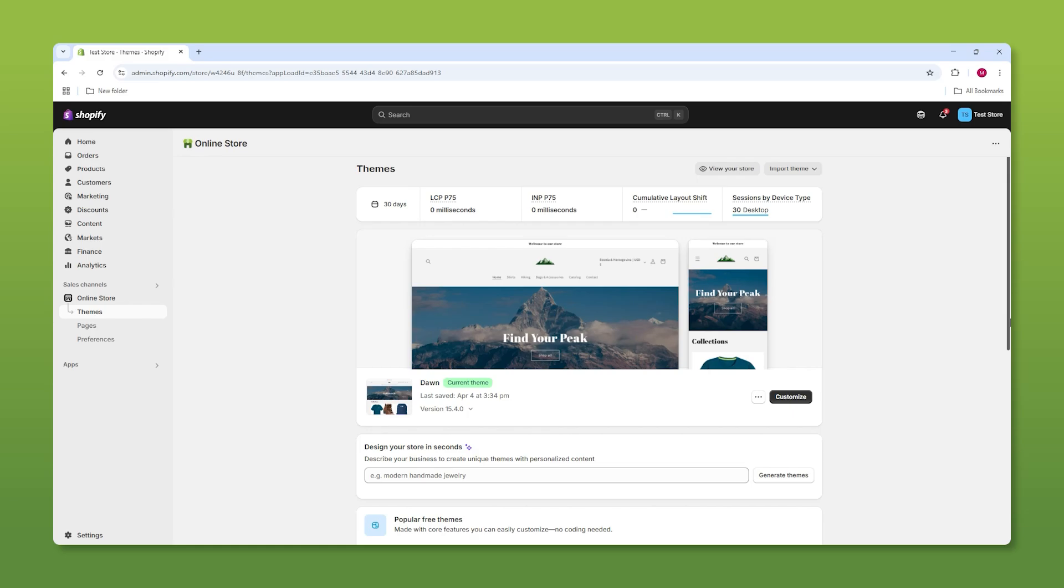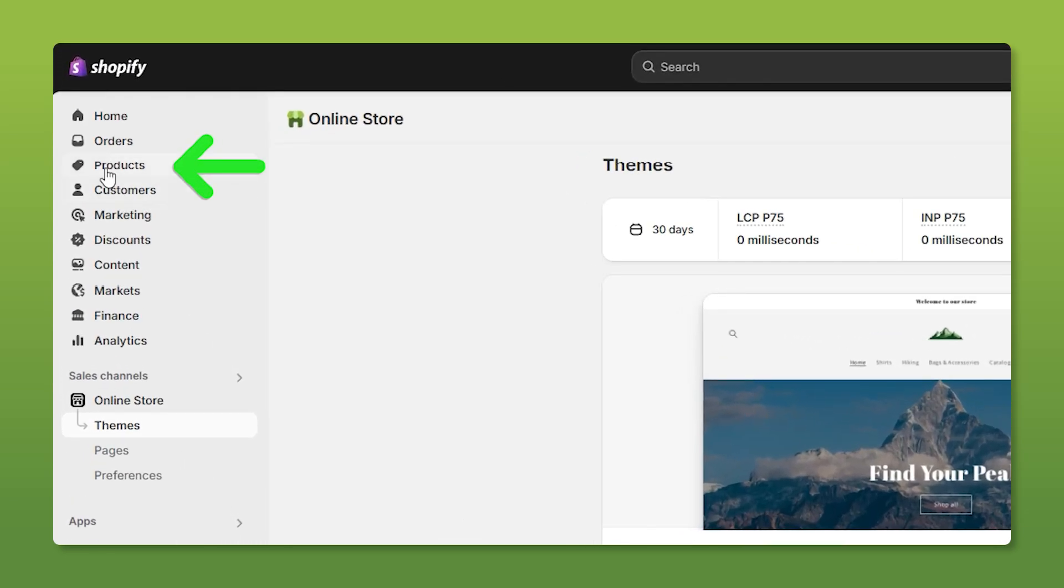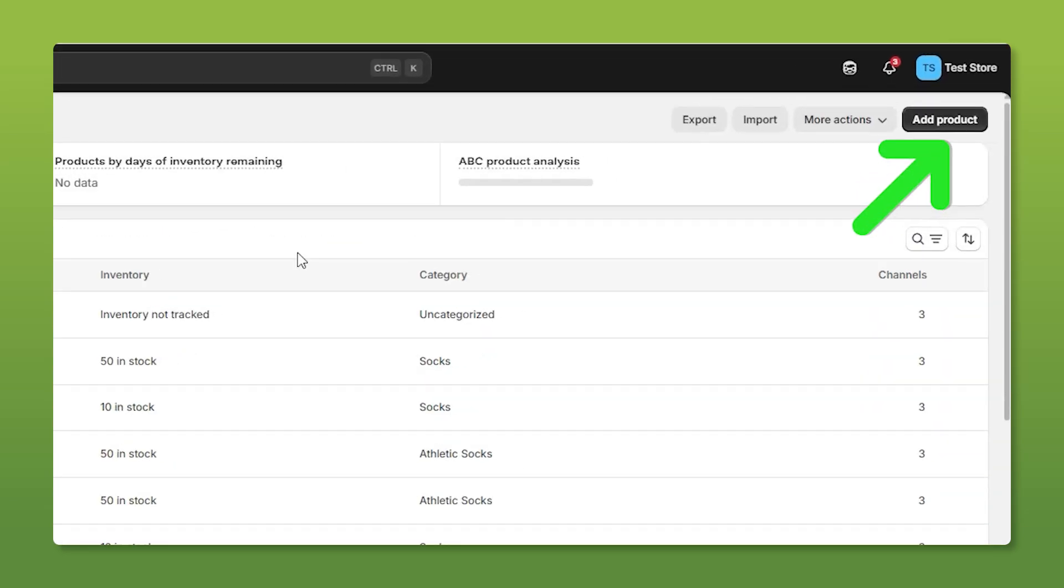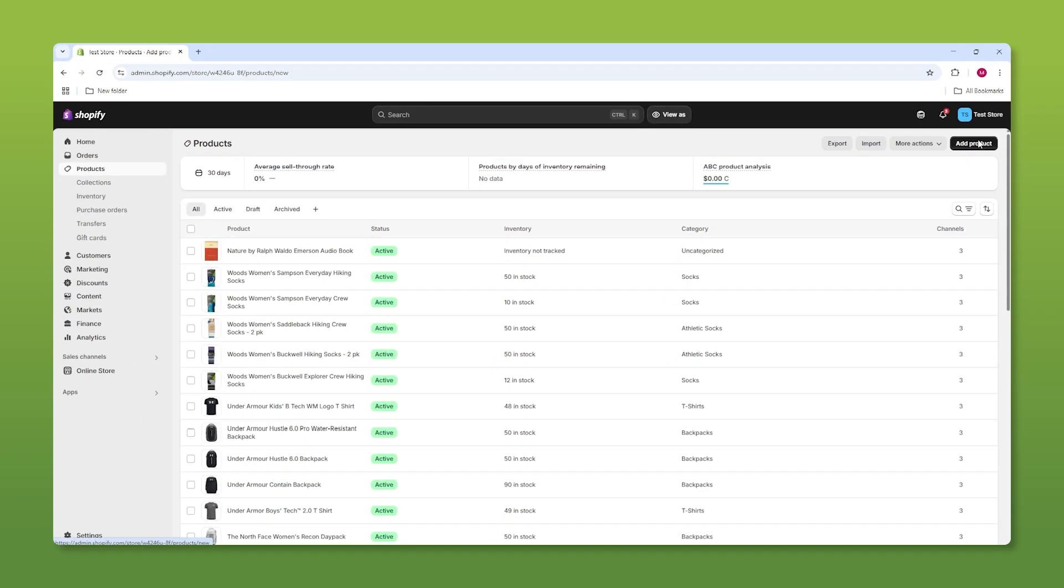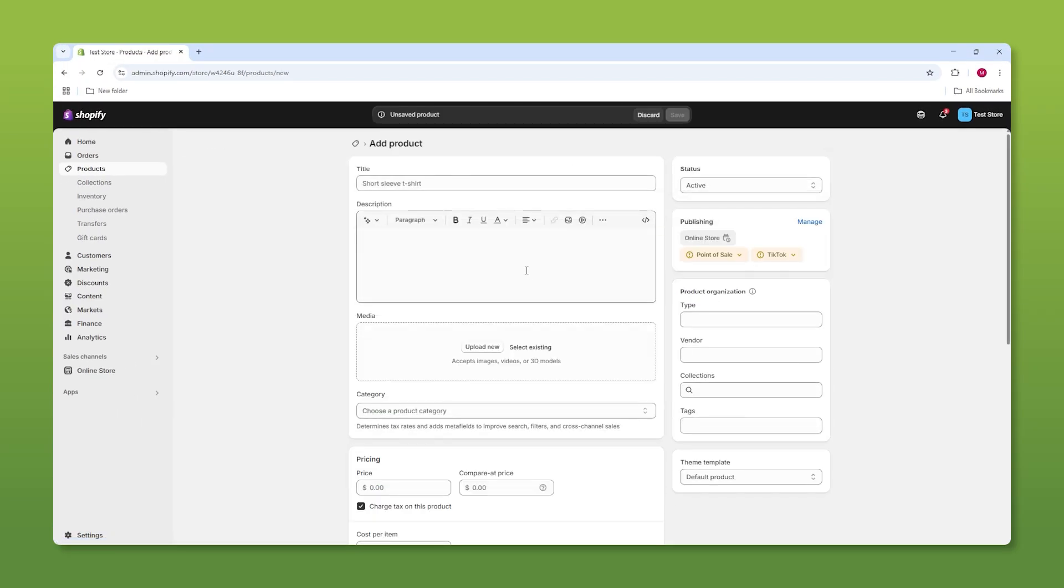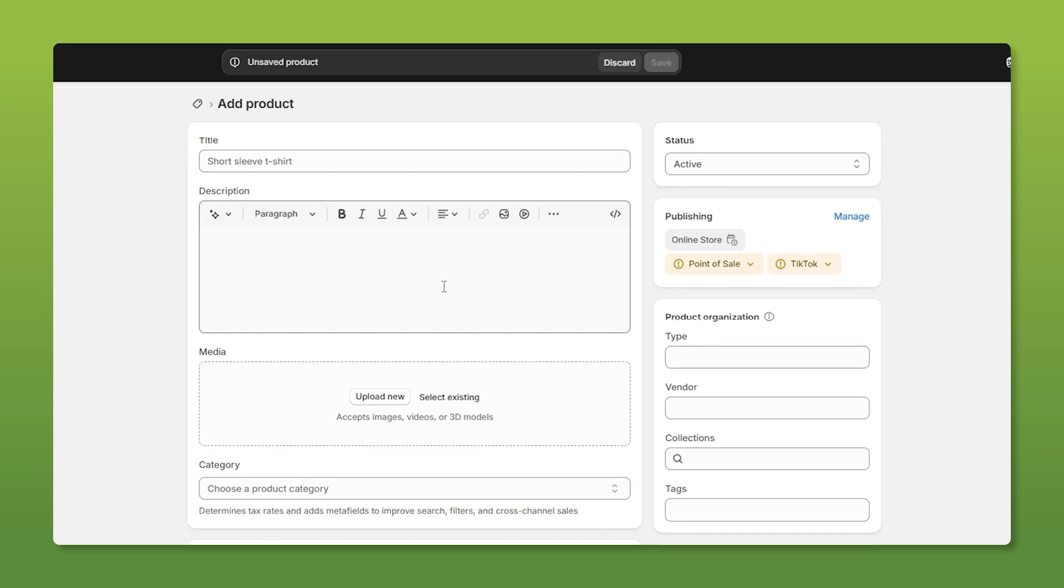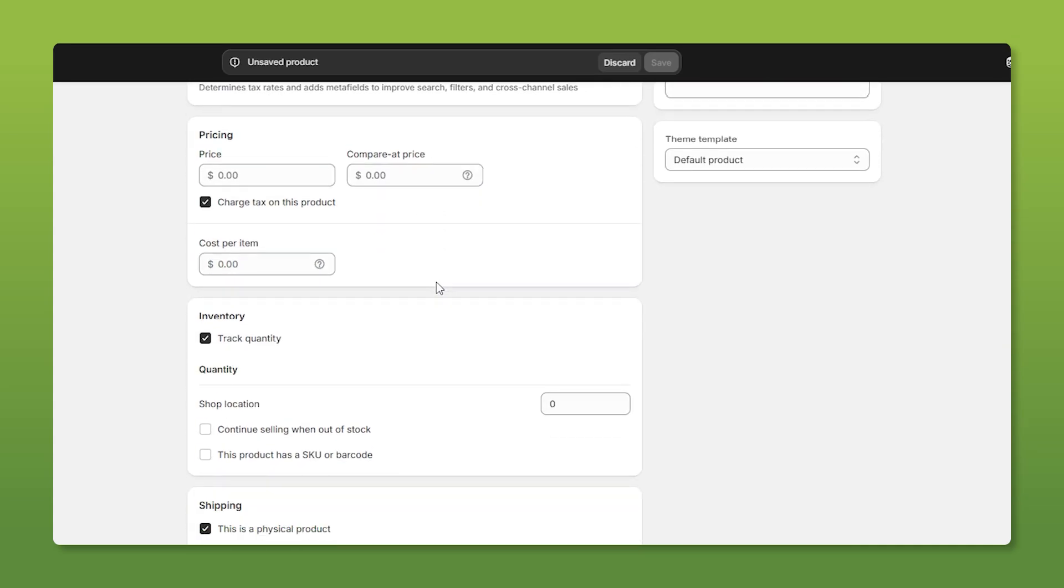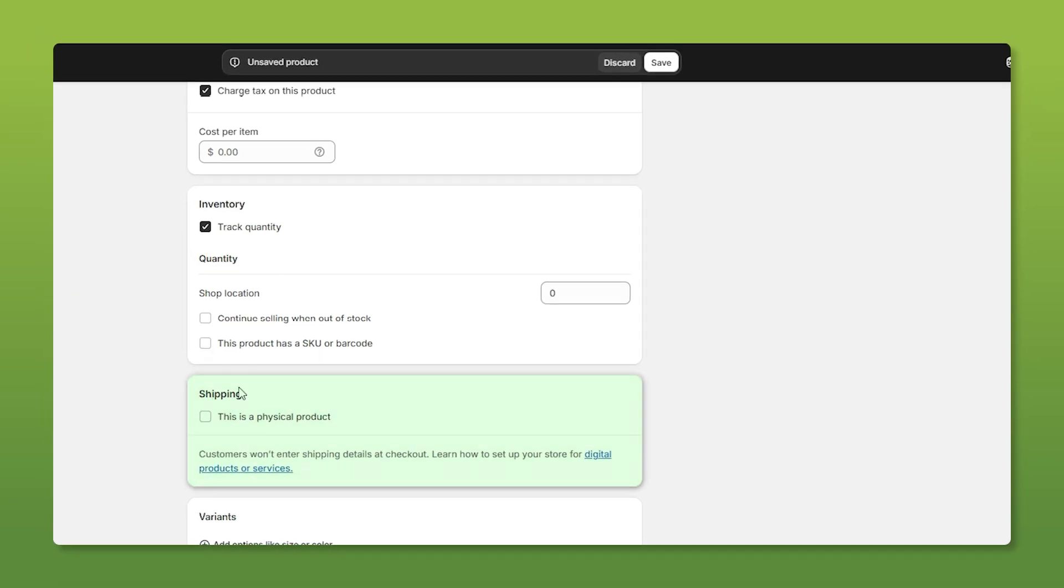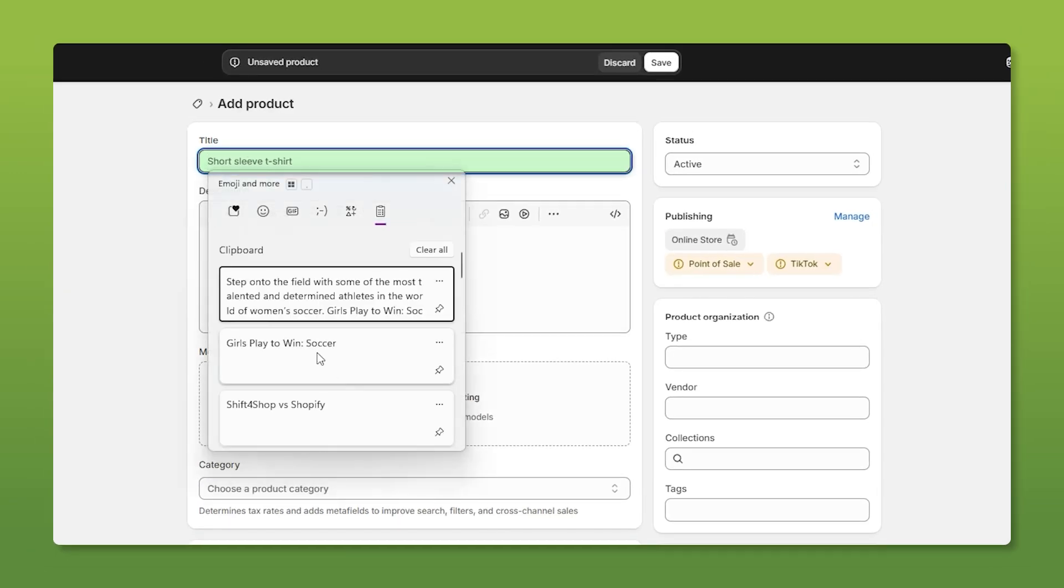So to sell a digital product we have to go to our products tab right here and then go to the product page. Now first things first, if you've already added a physical product to your store the process is largely the same except what you have to do is where it says this is a physical product uncheck this box and then you can just simply input your title here.